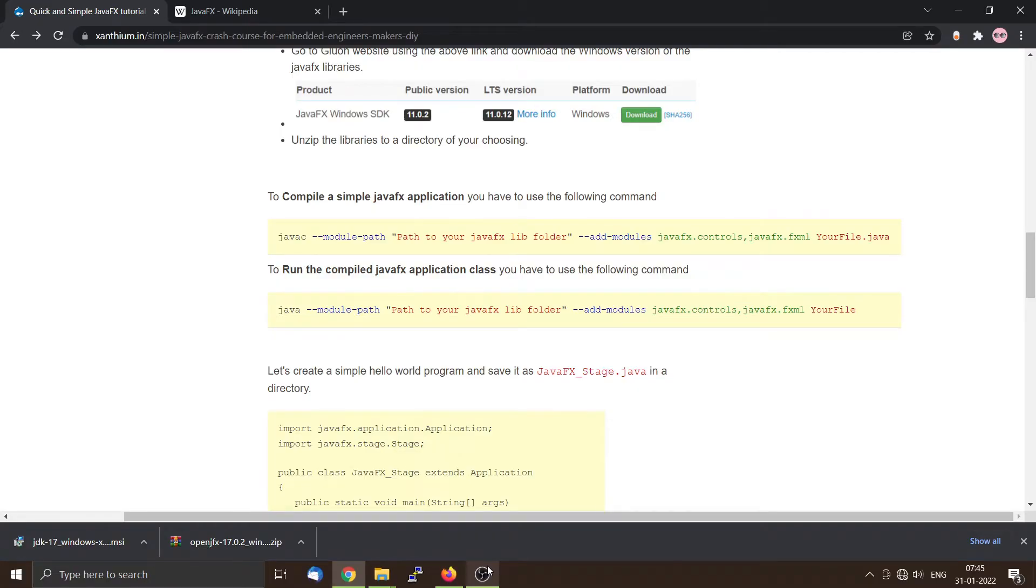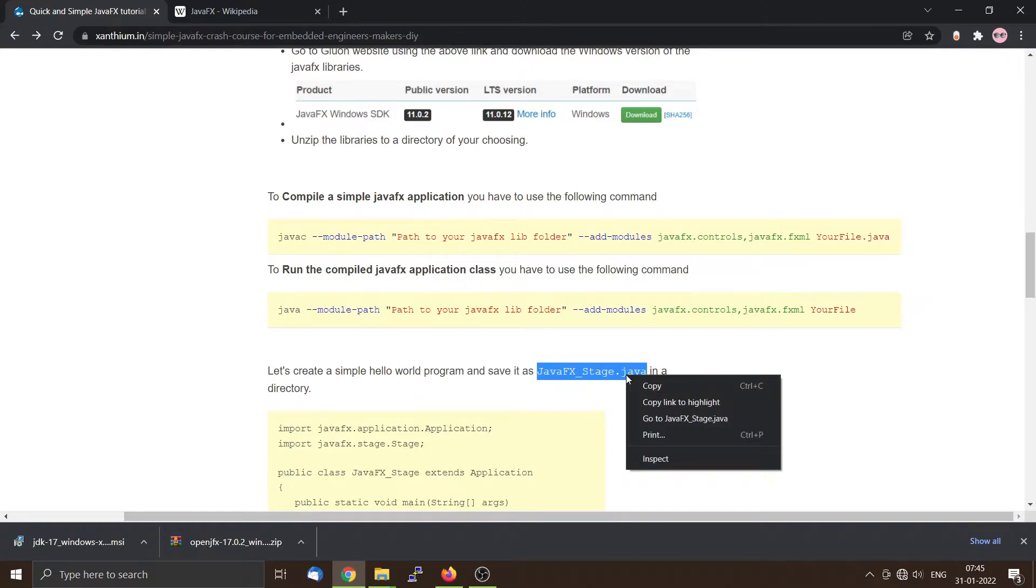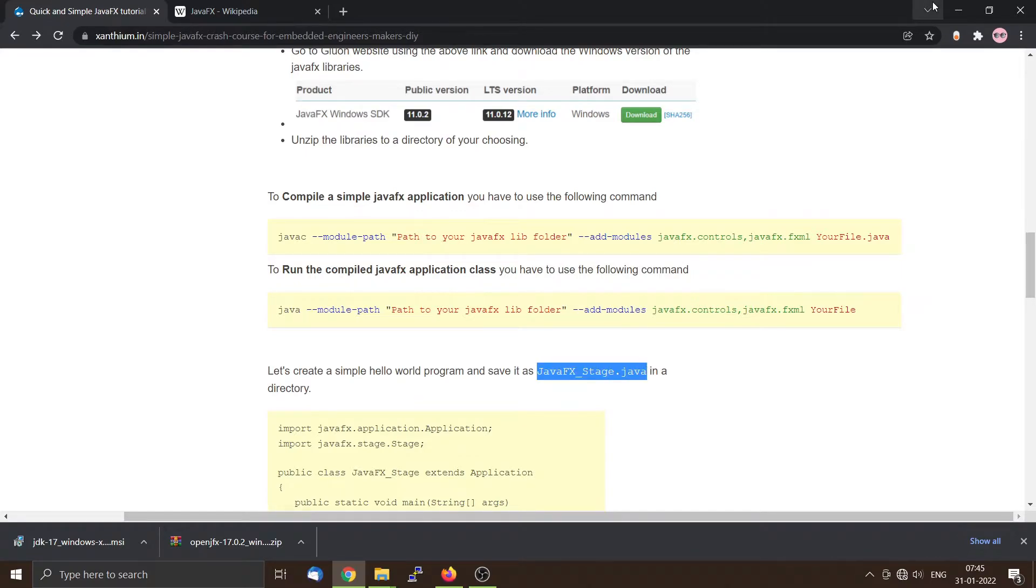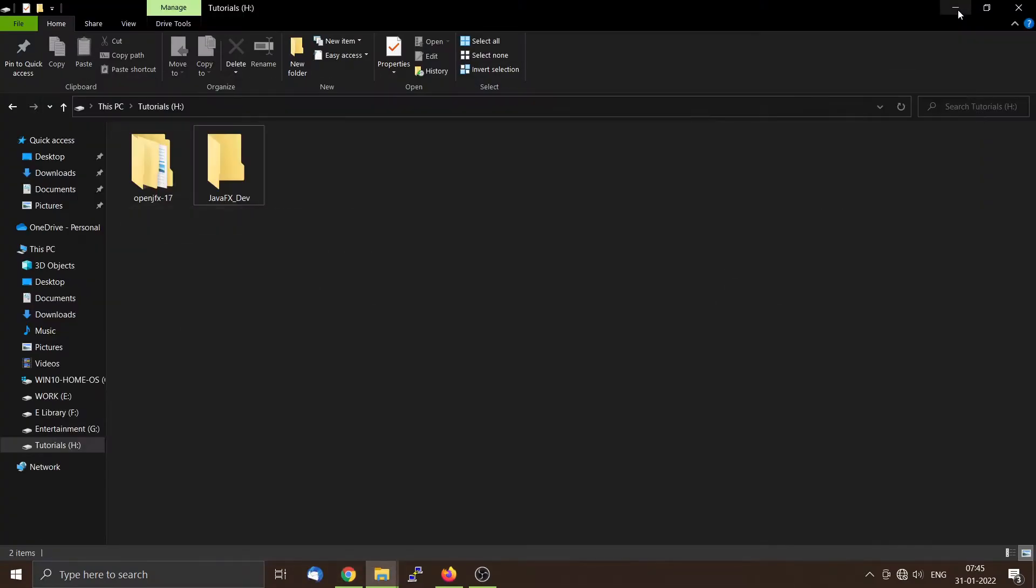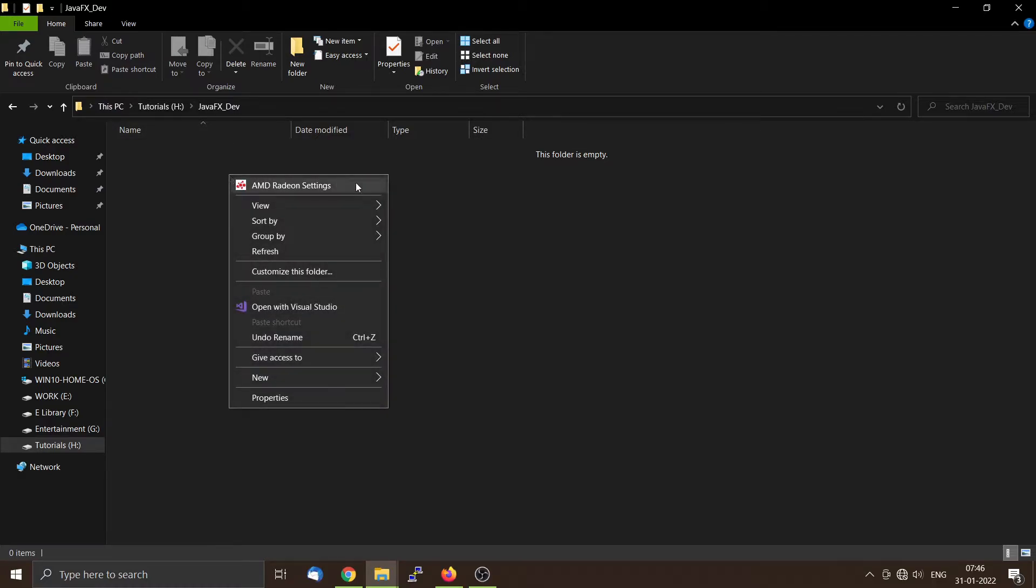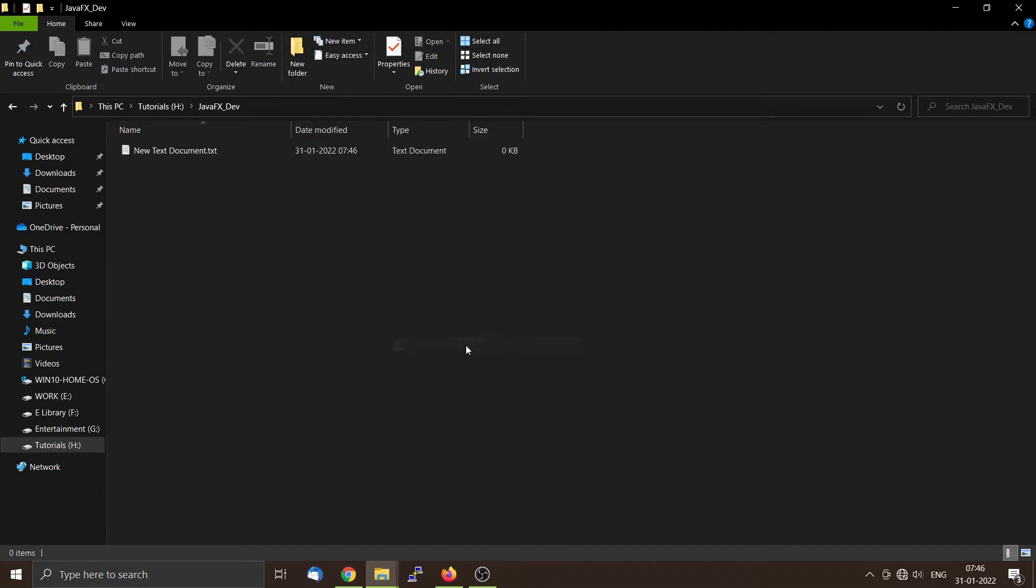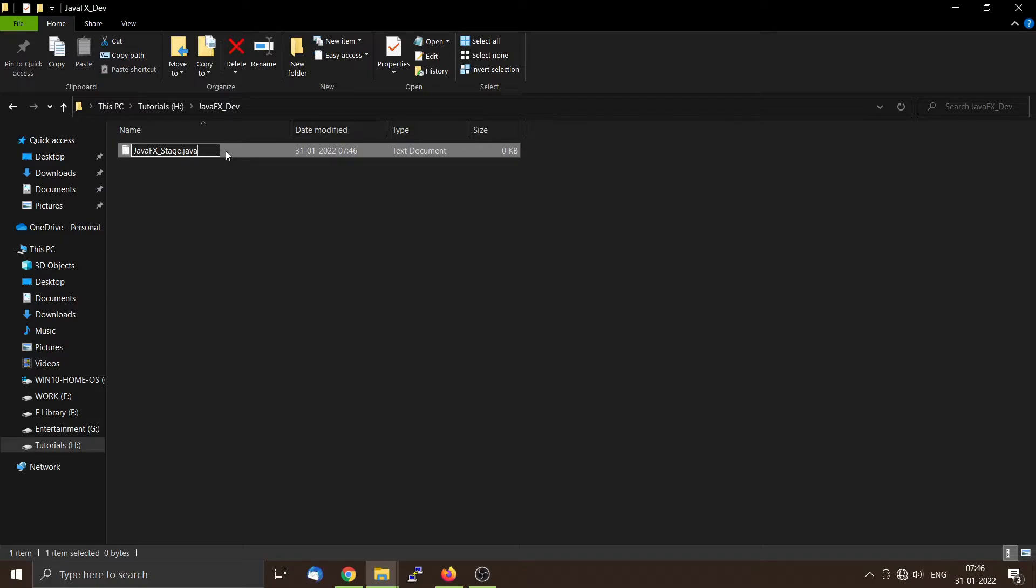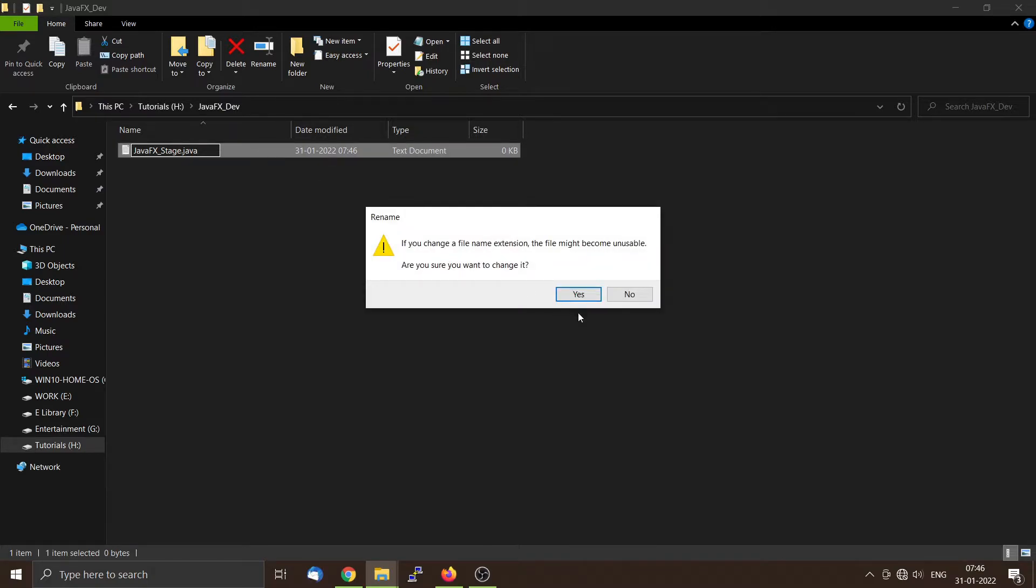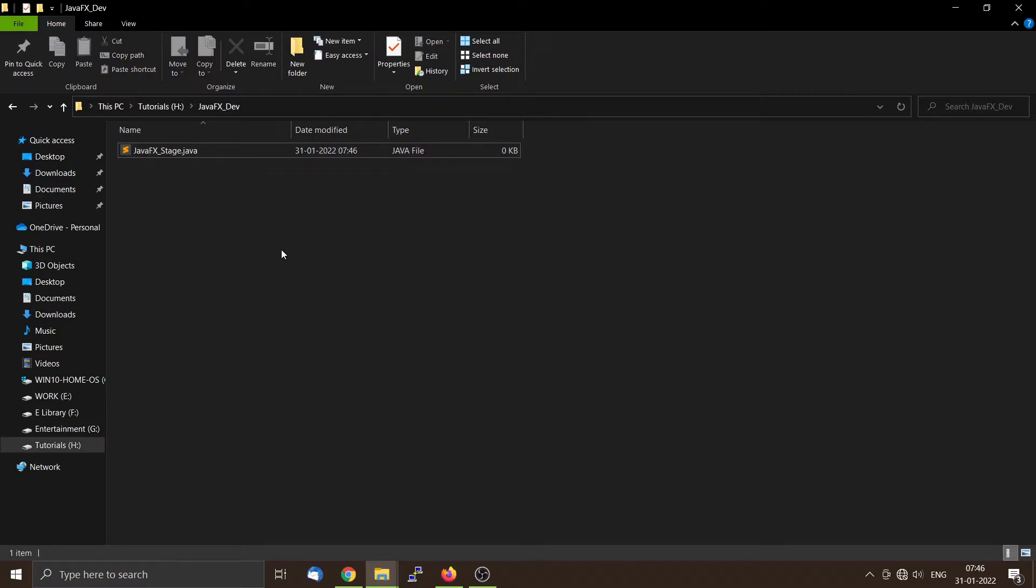First we will create a JavaFX source code file. We will call it JavaFX_stage.java, so we will copy this name. Inside the javafx_dev folder we will create a new text file and rename it as JavaFX_stage.java.